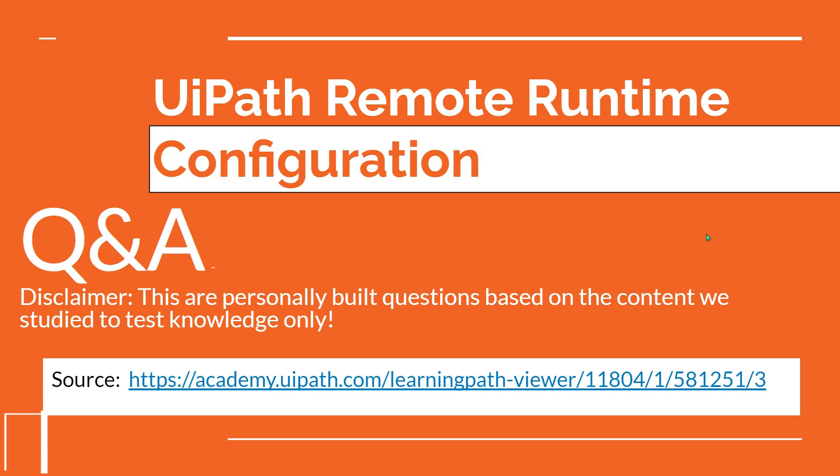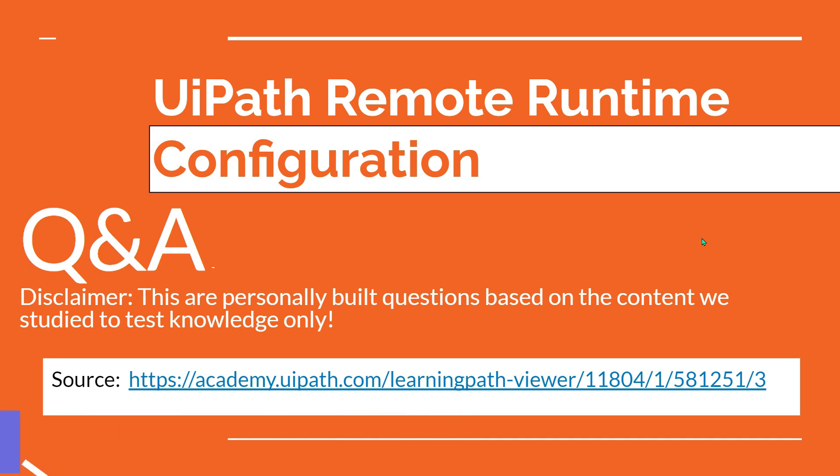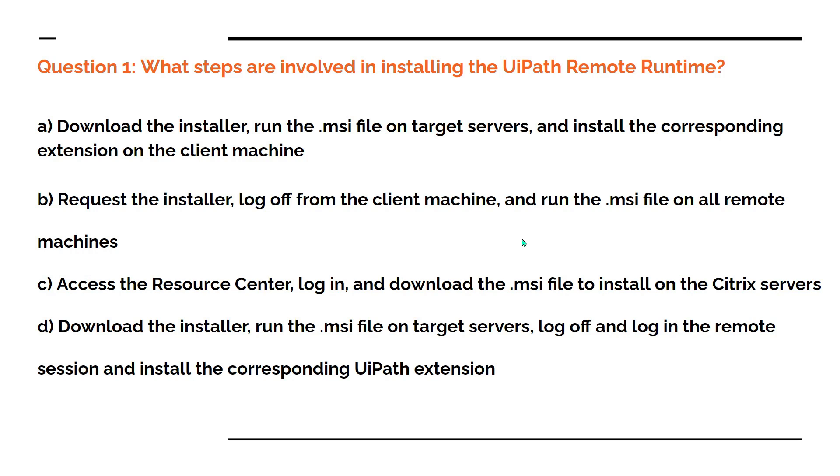Dear friends, welcome back to Automate with Rakesh. In this video, let's go through some questions around the UiPath Remote Runtime configuration. Let's see the very first question.